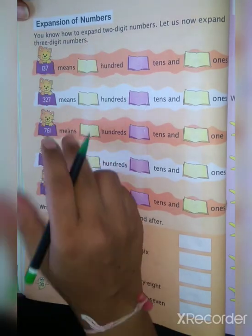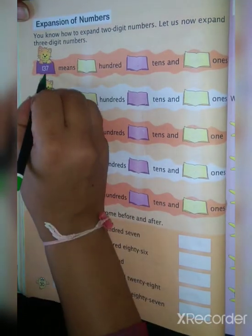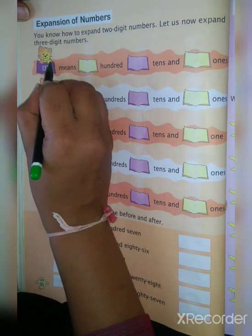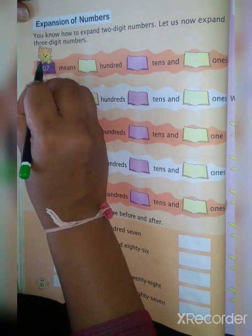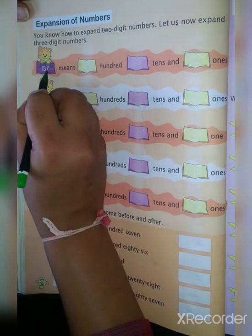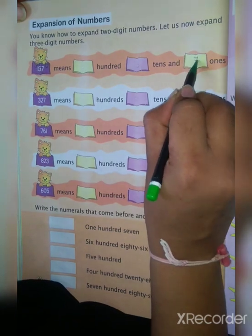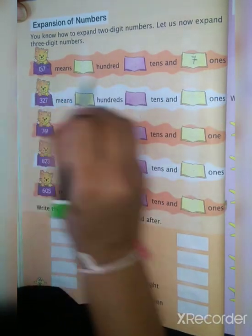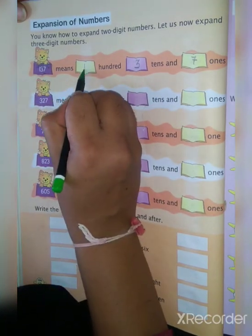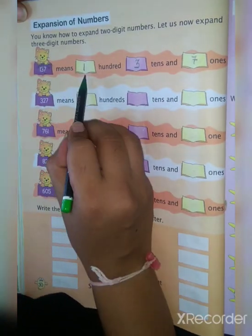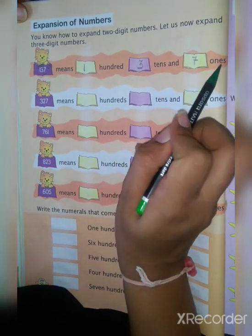Next: expansion of numbers. Expansion of numbers means you have to be clear about the ones position, tens position, and hundreds position. So 7 is in ones — write 7 ones. 3 is in tens — write 3 tens. And 1 is in hundreds — write 1 hundred. That means 1 hundred, 3 tens and 7 ones.